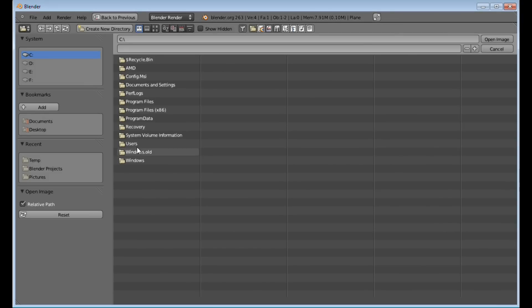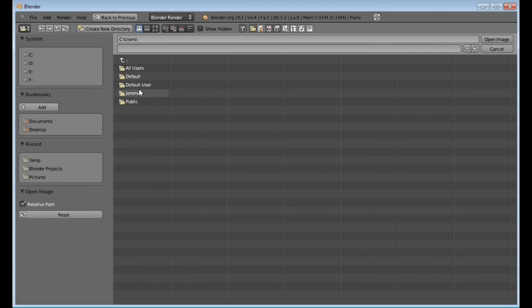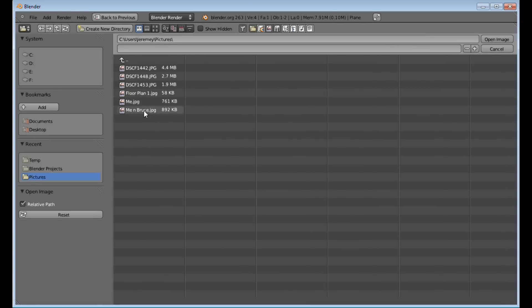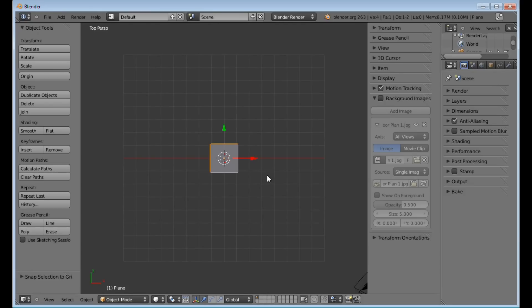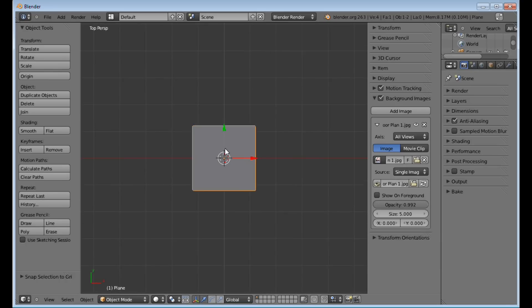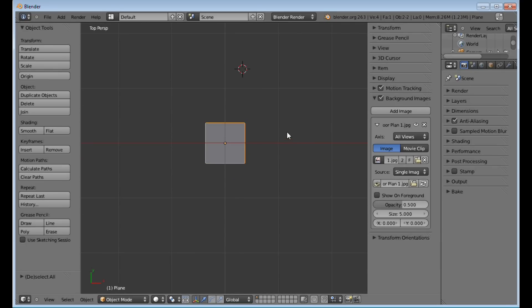Then go down to where it says Background Images, and you want to select Add Image. Then you want to go to Open, go to the file that you saved your picture into, and select the file. You want to make sure that Background Images is checked, and you want to turn the opacity all the way up.